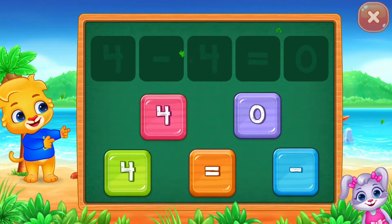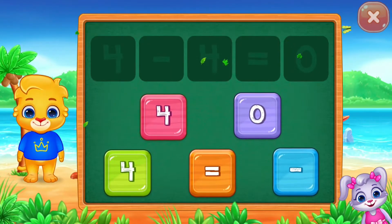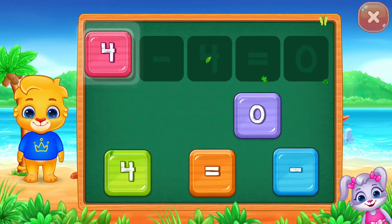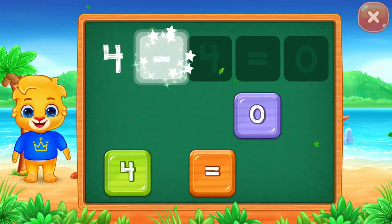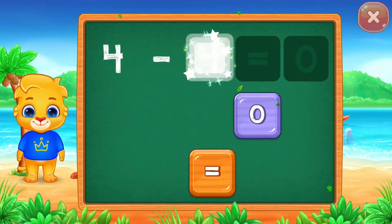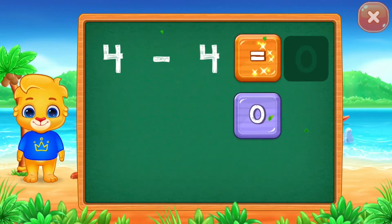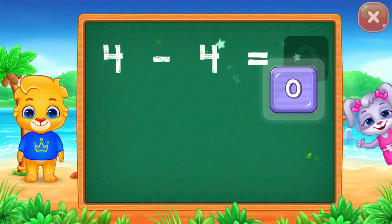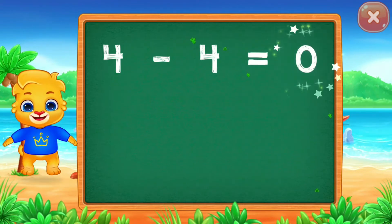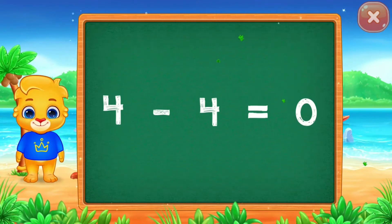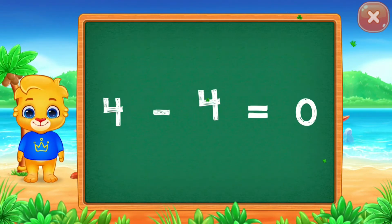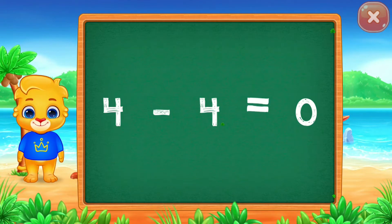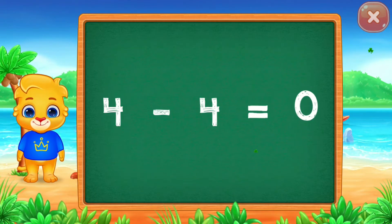Solve the puzzle! 4 minus 4 equals... Good job! 4 minus 4 equals 0.